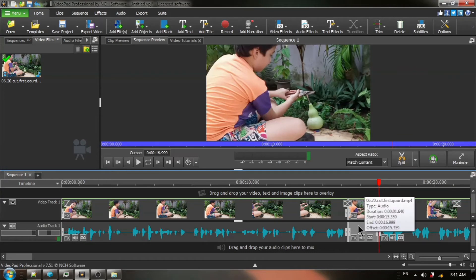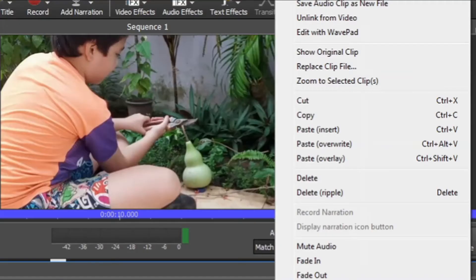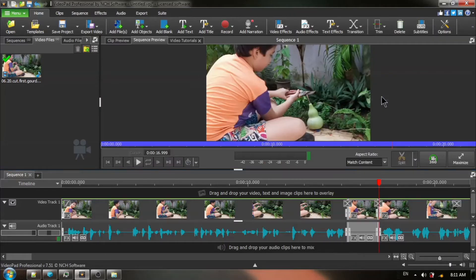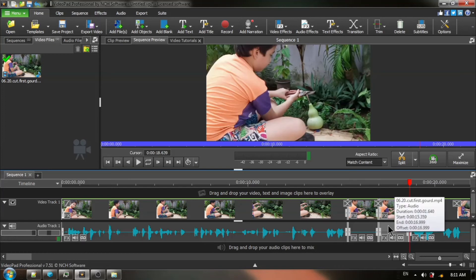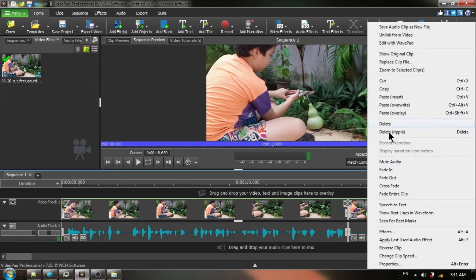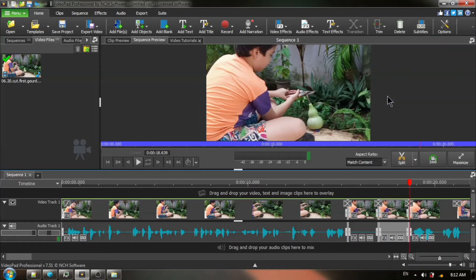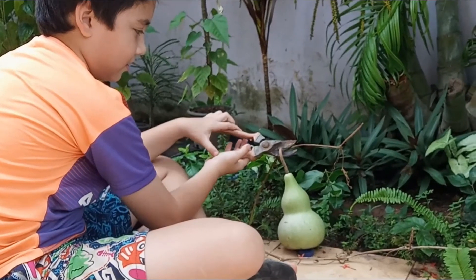Click one time with your right mouse and this time you are going to choose paste insert. Do it again. Click one time with your right mouse. From the context menu, choose paste insert. Now, we're going to take a look and see what it looks like.